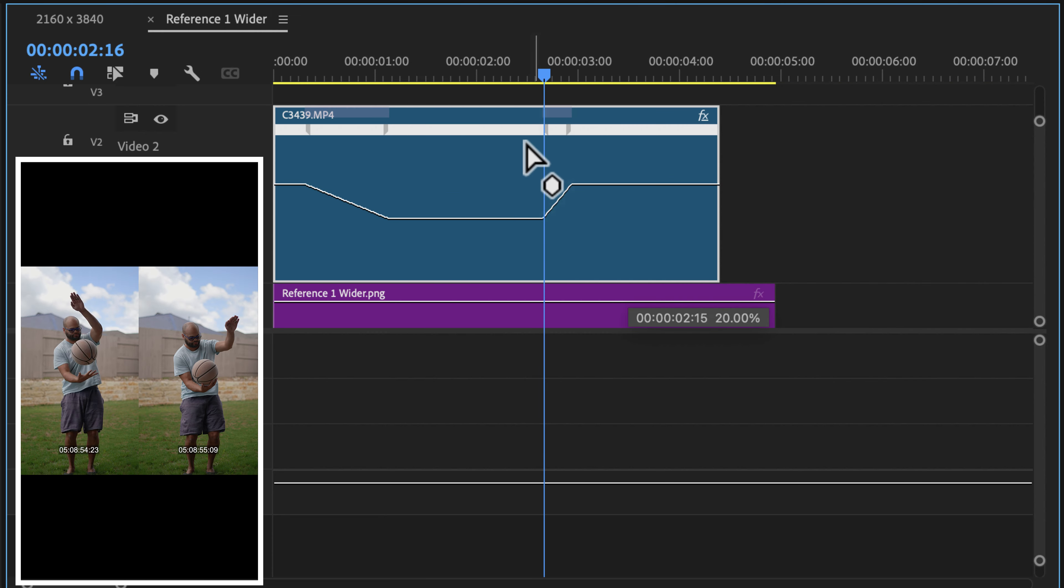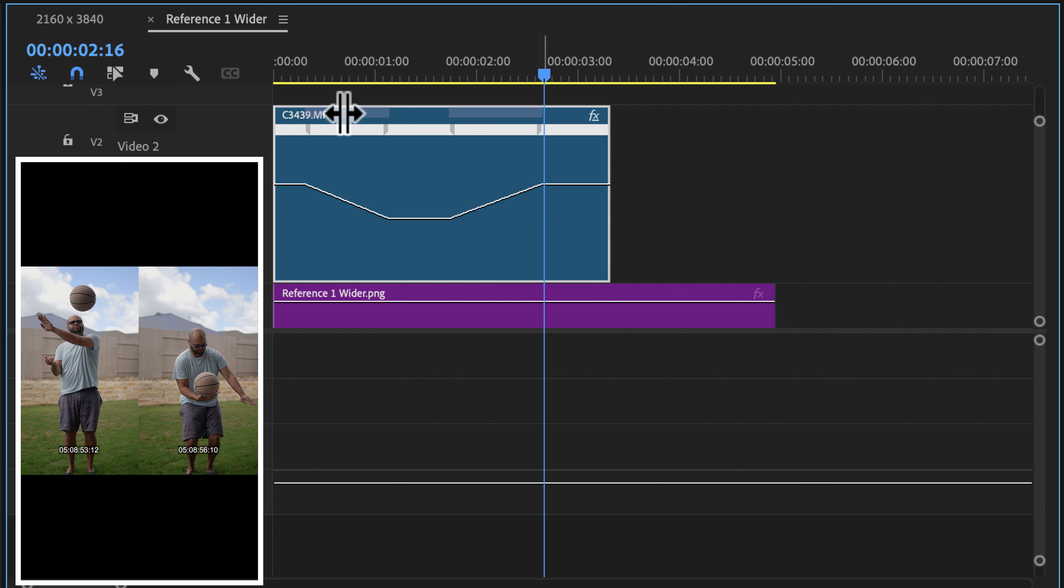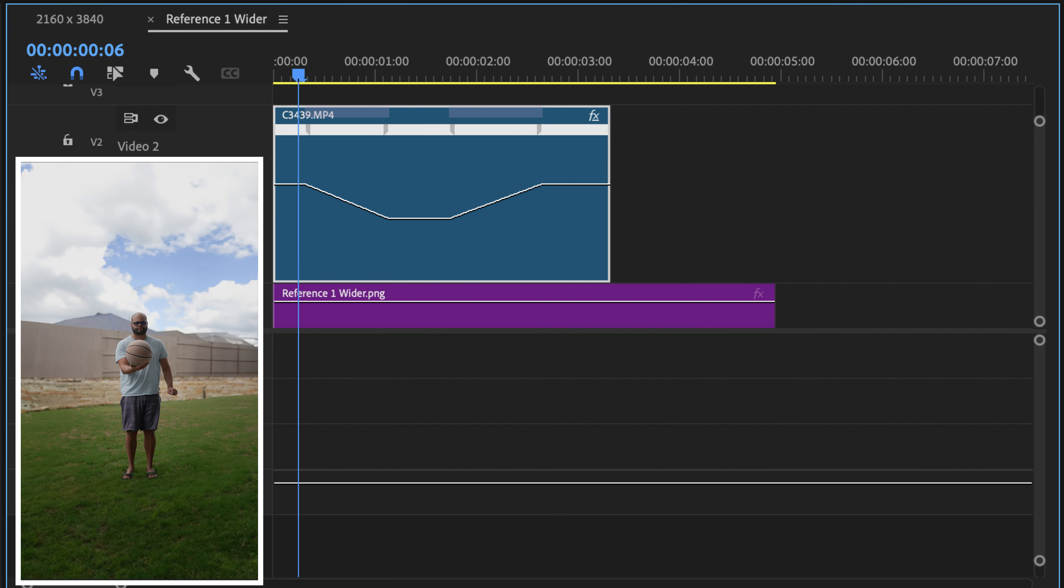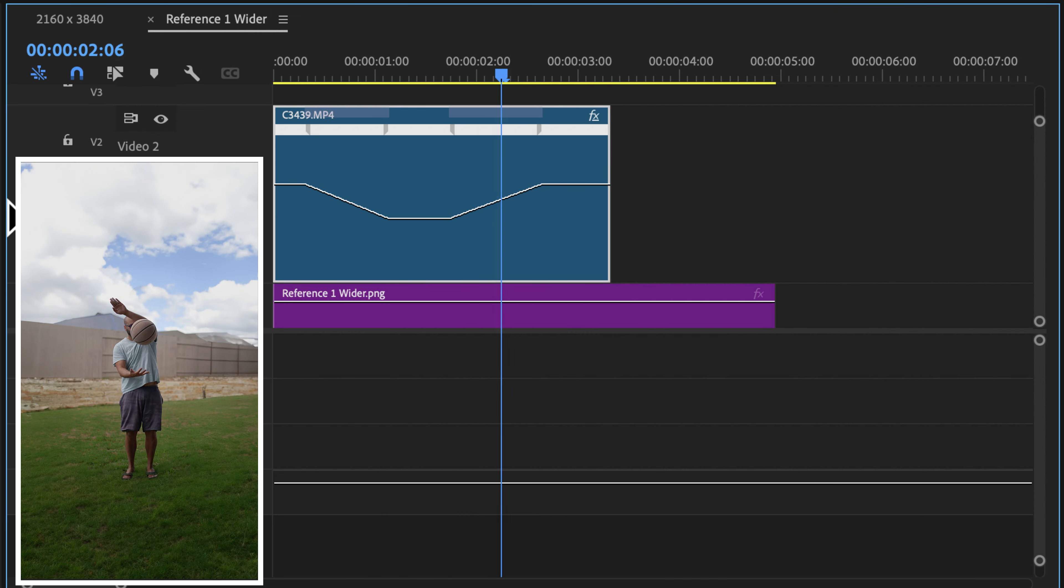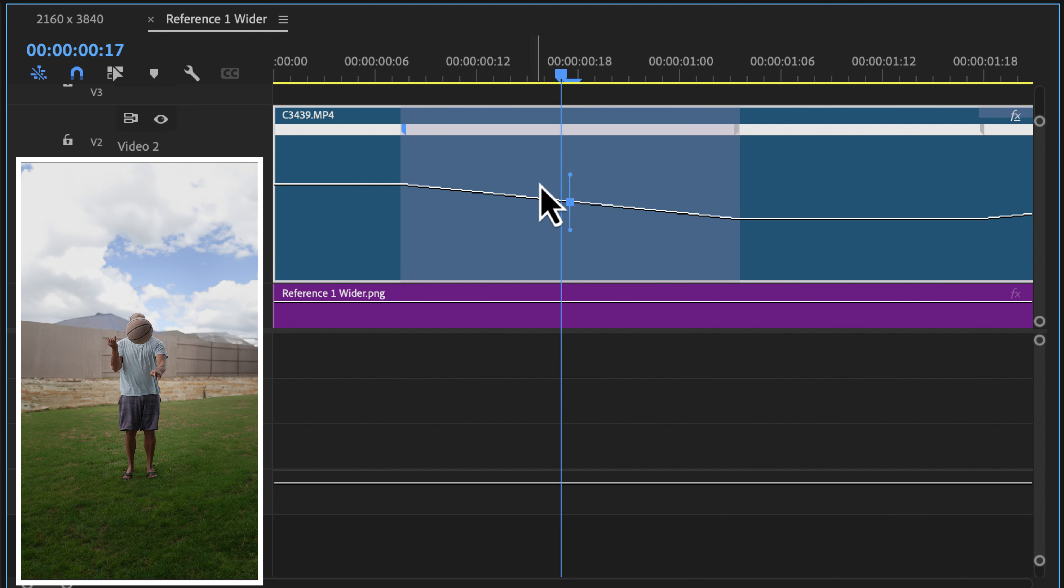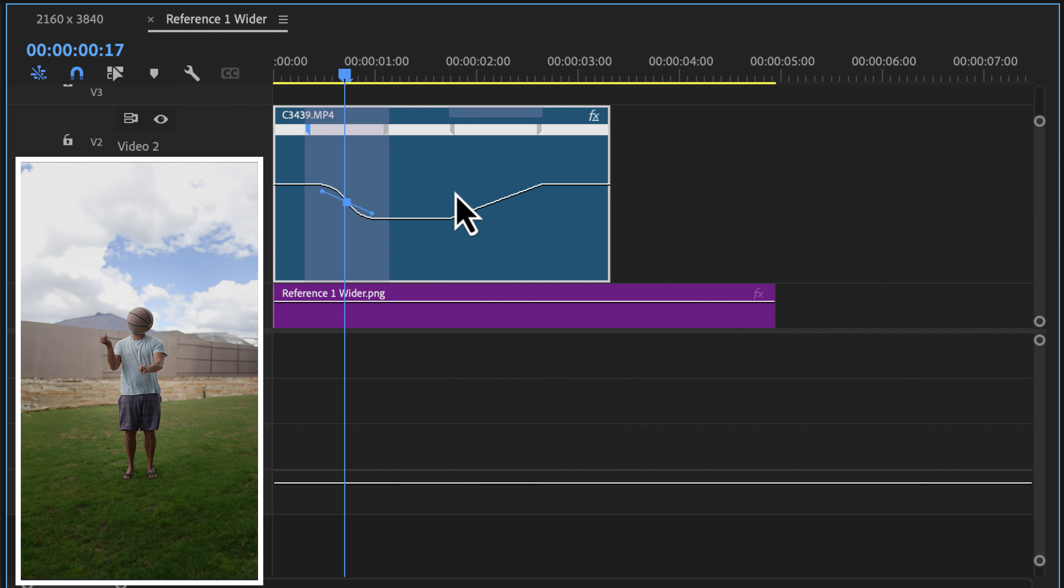And then as it comes back down, I want it to speed back up. So I'm going to hold command and make another keyframe right there. And we will speed back up to 100%. So for right now, it looks something like this.